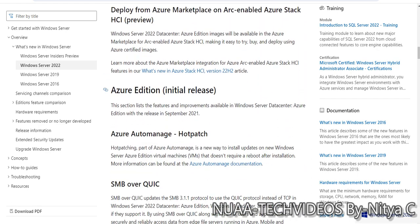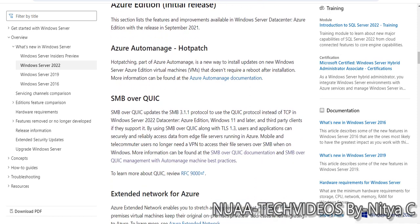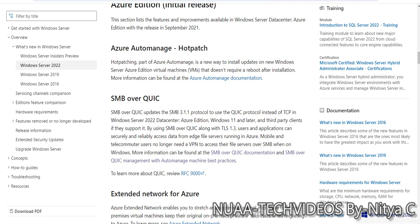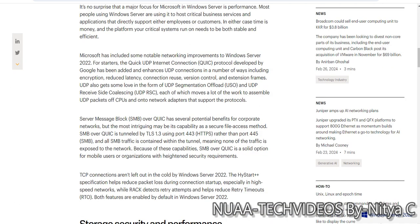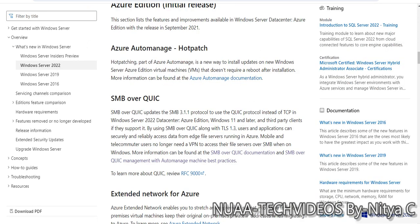I also want to draw your attention to SMB over QUIC. QUIC stands for Quick UDP Internet Connection. SMB over QUIC updates the SMB 3.1.1 protocol to use the QUIC protocol instead of TCP in Windows Server 2022 Datacenter Azure edition, Windows 11 and later.